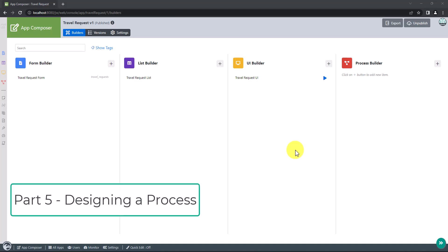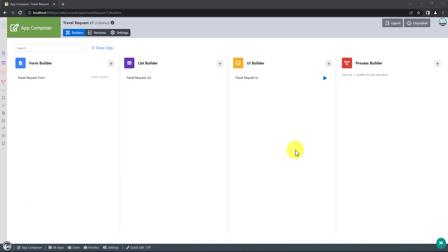Welcome to the fifth and final part of the tutorial. Now we will create a travel request process for our travel request app.